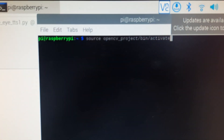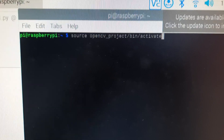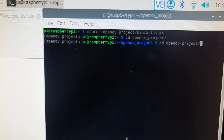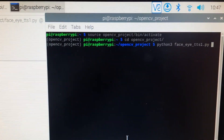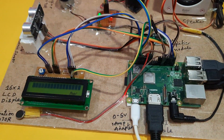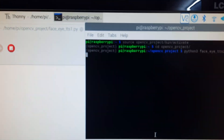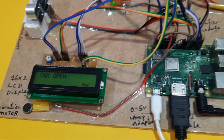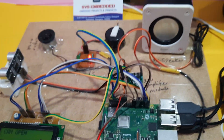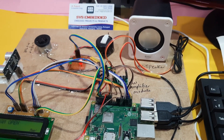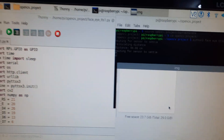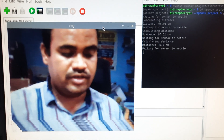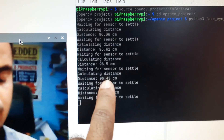First, source the OpenCV project. Enter the command, then CD, enter, and then run Python. The LCD display will show that the process has begun. OpenCV starts, camera turns on. It shows 'welcome to driver drowsiness detection.' It is waiting for the camera, and it is calculating the ultrasonic distance.